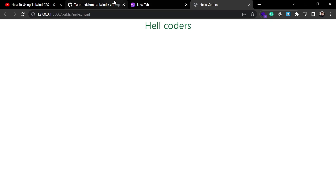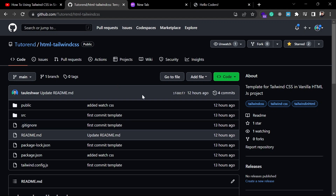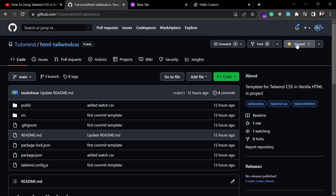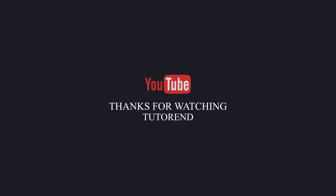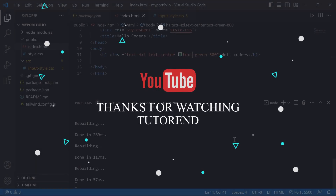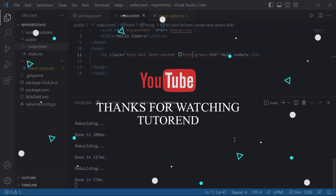You can already use Tailwind CSS in your project without wasting time watching that long video or going through that long configuration process. If this video helped you, come to this GitHub repo and star the project. As always, thank you for watching — I hope you liked this video. Keep coding and keep watching for more videos.